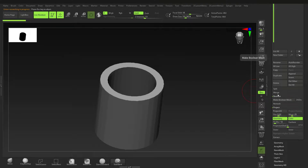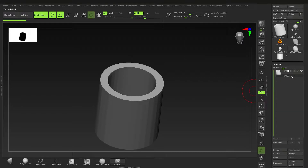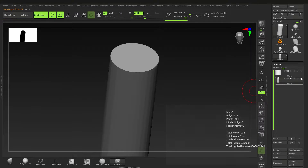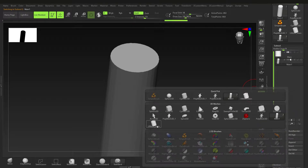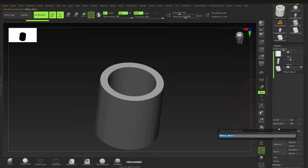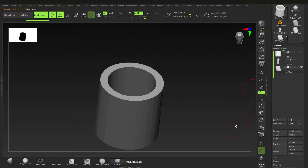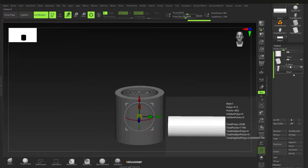We've got quite a few options here. I'm going to go down to Boolean under Sub Tool and then Make Boolean Mesh. After you've found something you like, you can make the mesh — here it is, it's called the UMesh Main. I'm going to switch back to our cylinder and insert the UMesh we just made, renaming it 'Boolean Mesh'.